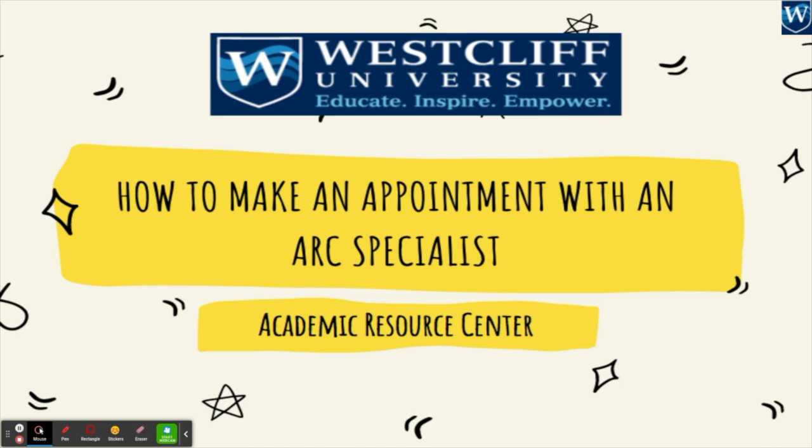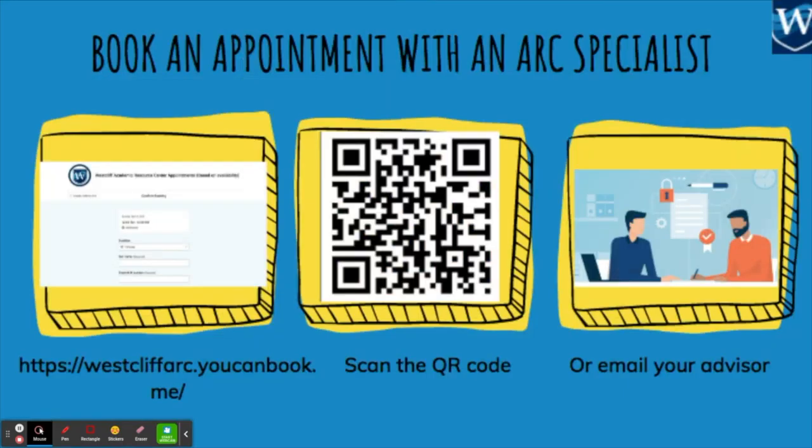We offer you the opportunity to meet with a writing or content specialist to help you with your questions and concerns about your assignments.